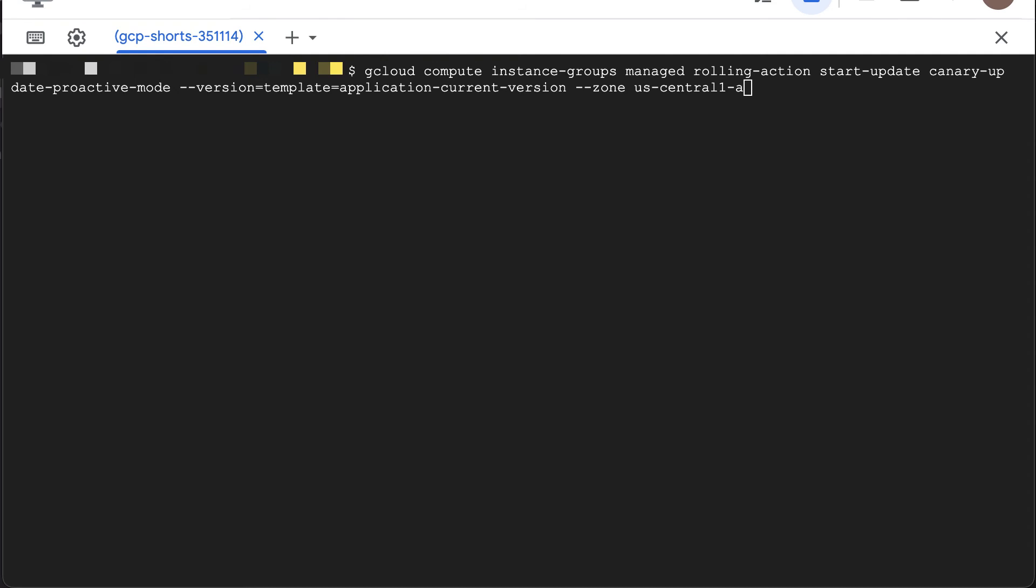Run this command with the name of your MIG and the version you want to rollback. In this command, canary update proactive mode is the name of our MIG. Application new version is the name of the configuration template we want to rollback to.